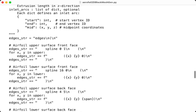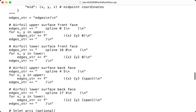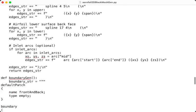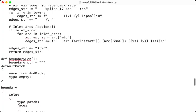And then we will go to the function number 5, which is boundarygen. Its purpose is to define the boundary patches for CFD simulation, and it returns the boundary section string.